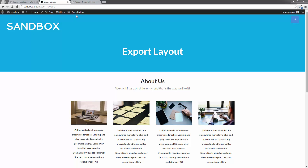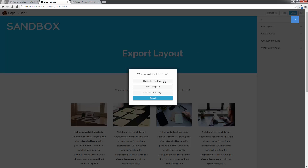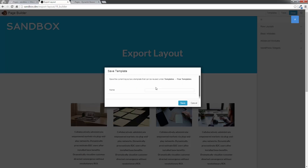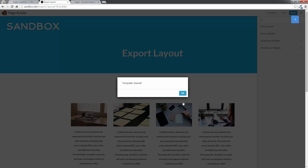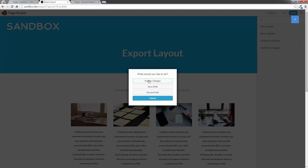So I have a page here. I'm going to go into Page Builder. Just to demonstrate how we do this, I'm going to save this as a personal template. So I'm going to click on Tools, go to Save Template, and I'm going to call this one My Template. I'm going to click Save, and that's saved. Now I can click Done and Publish Changes.